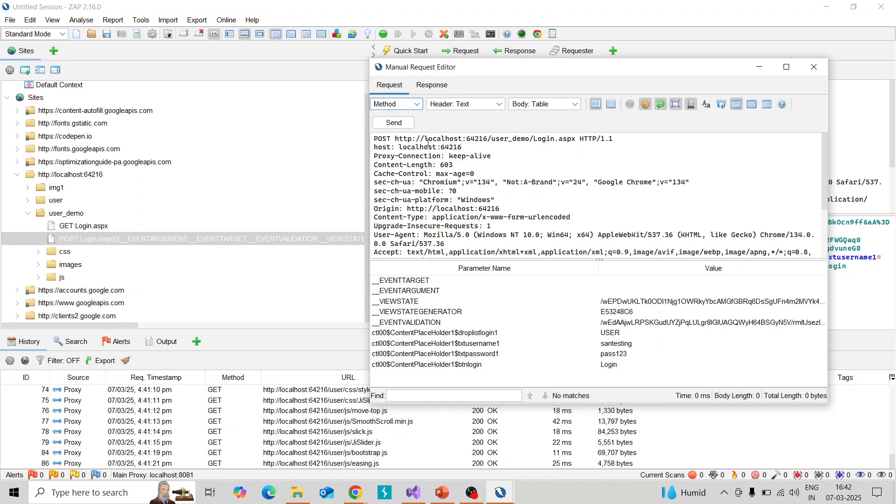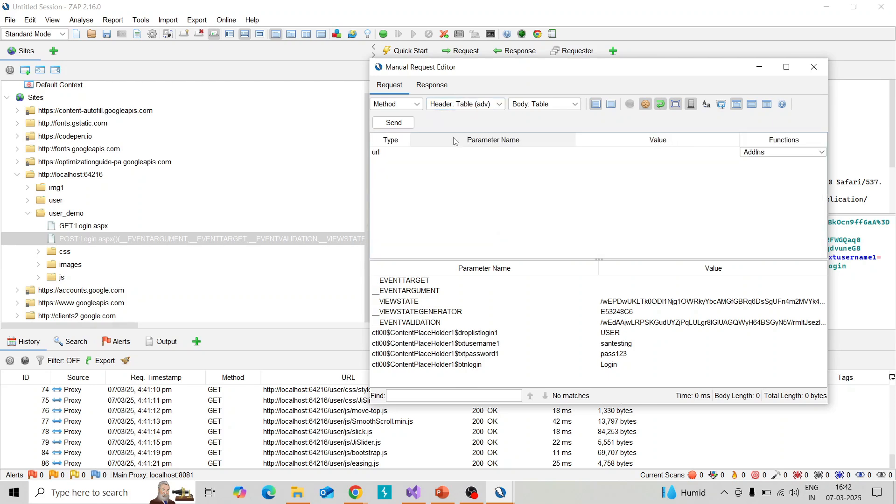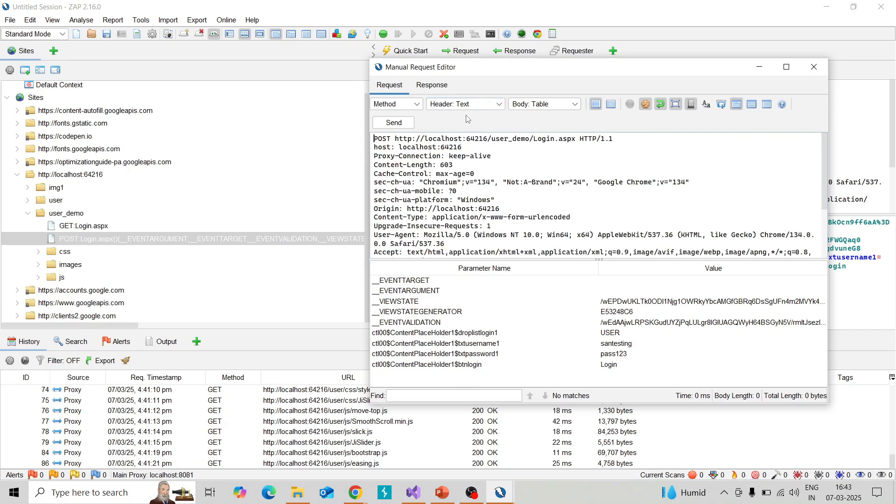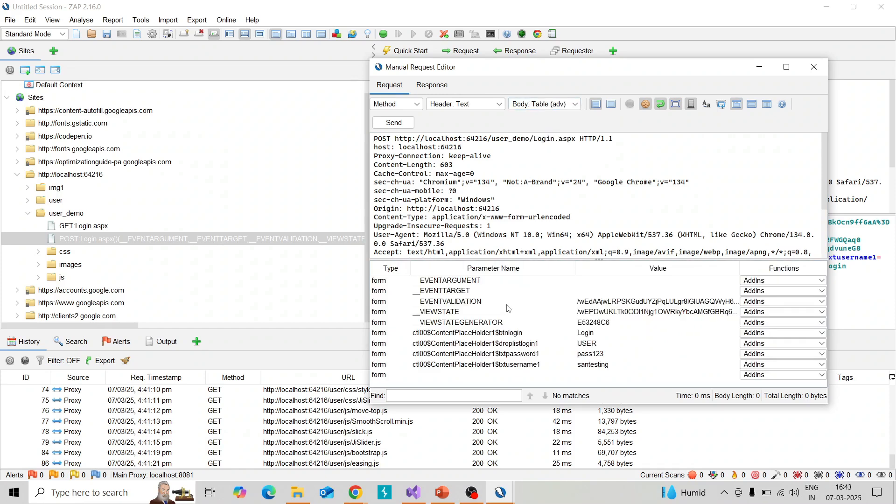You can change the header. Right now it is in text format, you can change into hex and table format. Then right now I'll change to text, and the body you can change into table or text. Right now I'll change into table in advanced form, and you can see the username, password, etc.